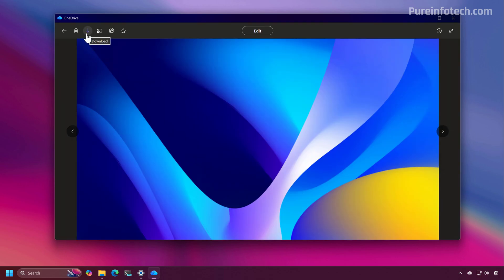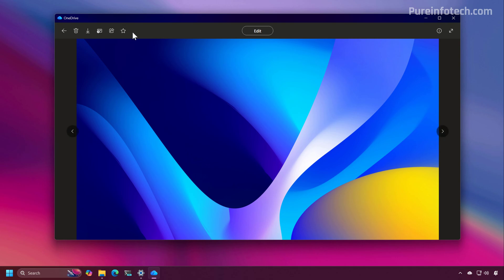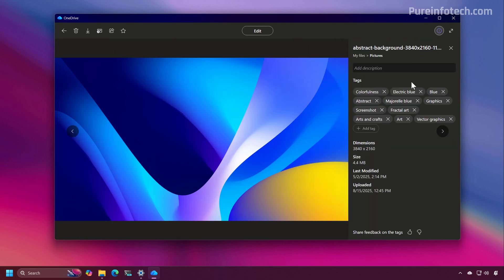From the preview we also have some controls at the top — in this case to download, add to album, share, or add it to favorites. There is also an option to see the details of that specific file.